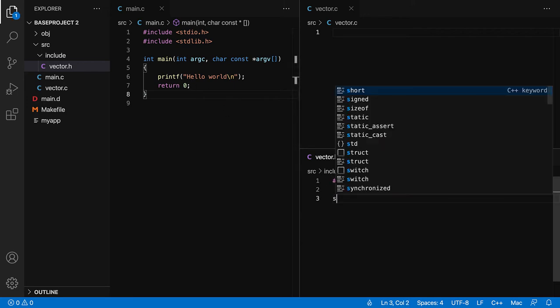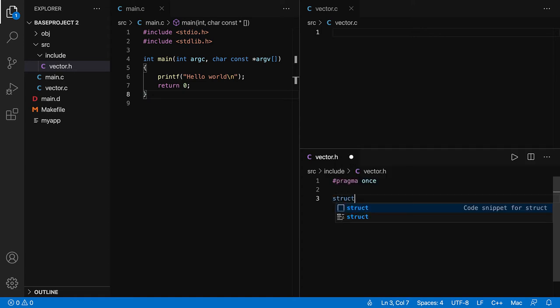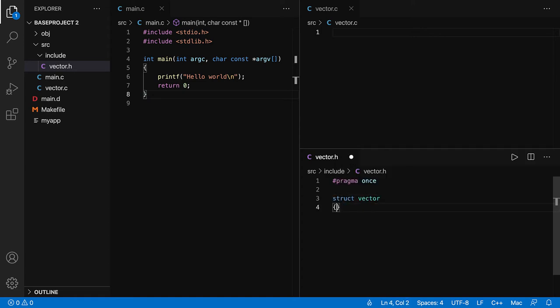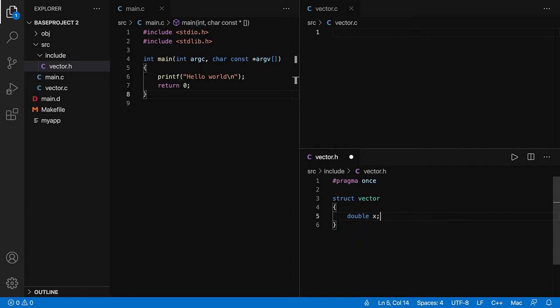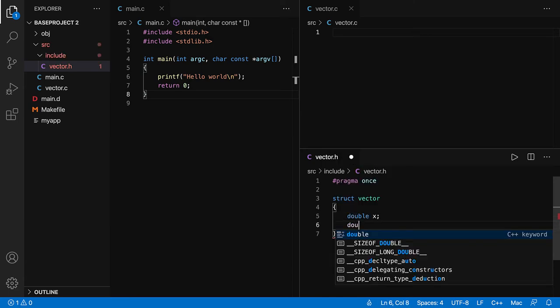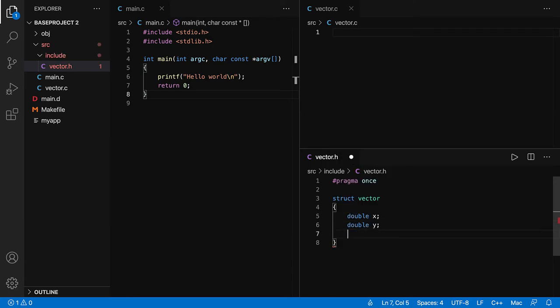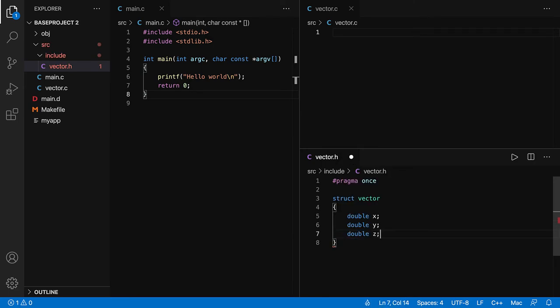So I'm going to define here a struct, which I'm going to call vector, with three elements in here: x, y, and z.